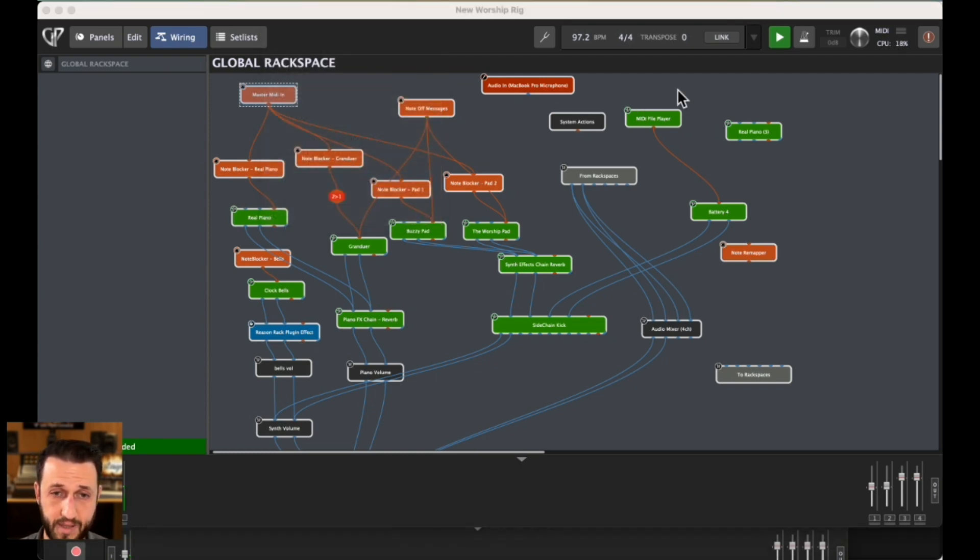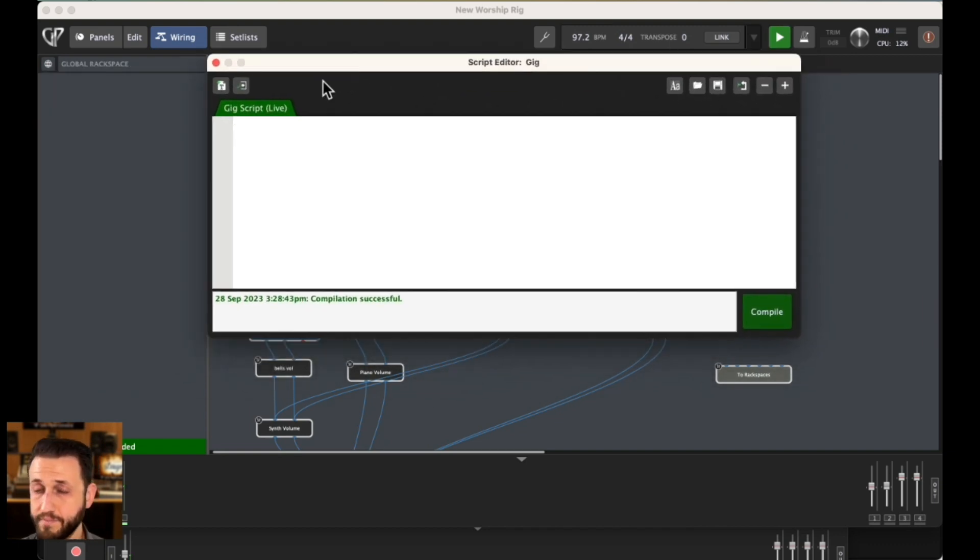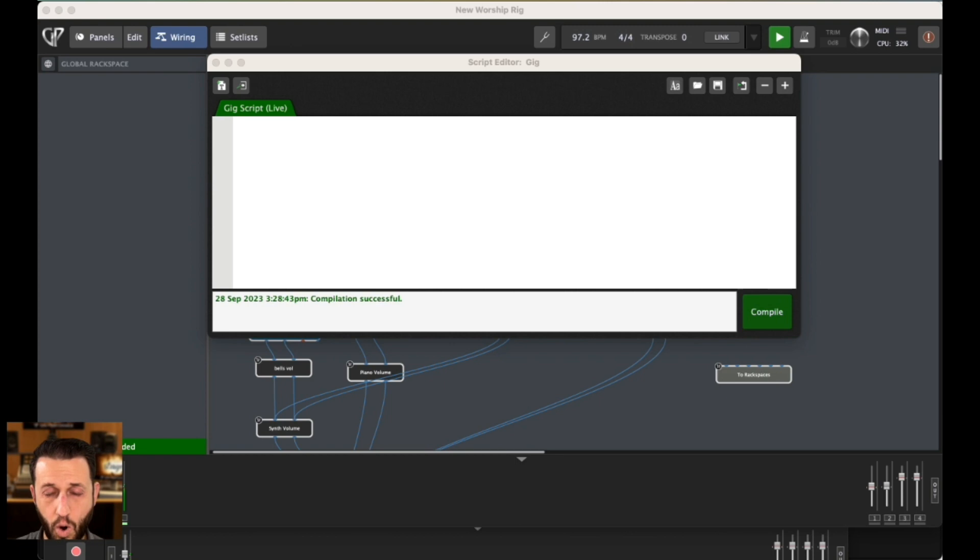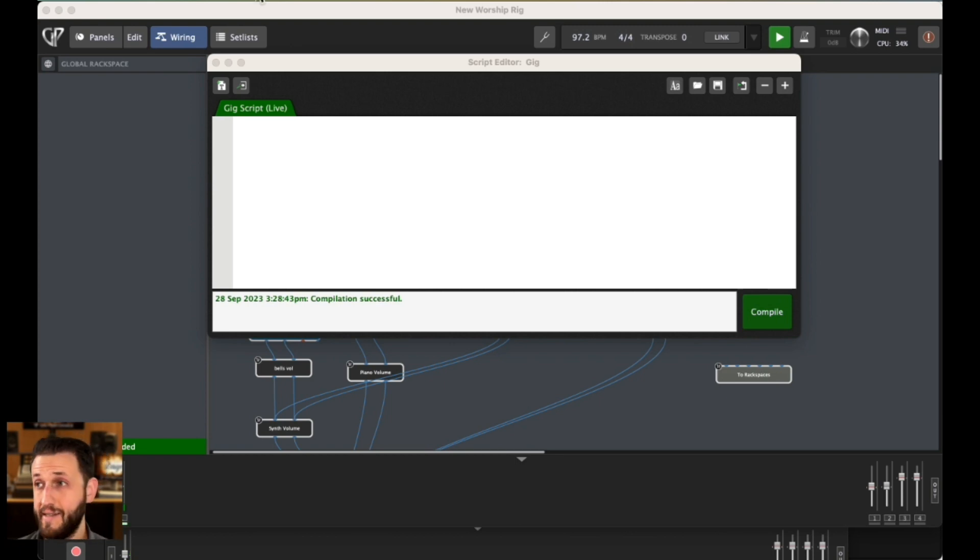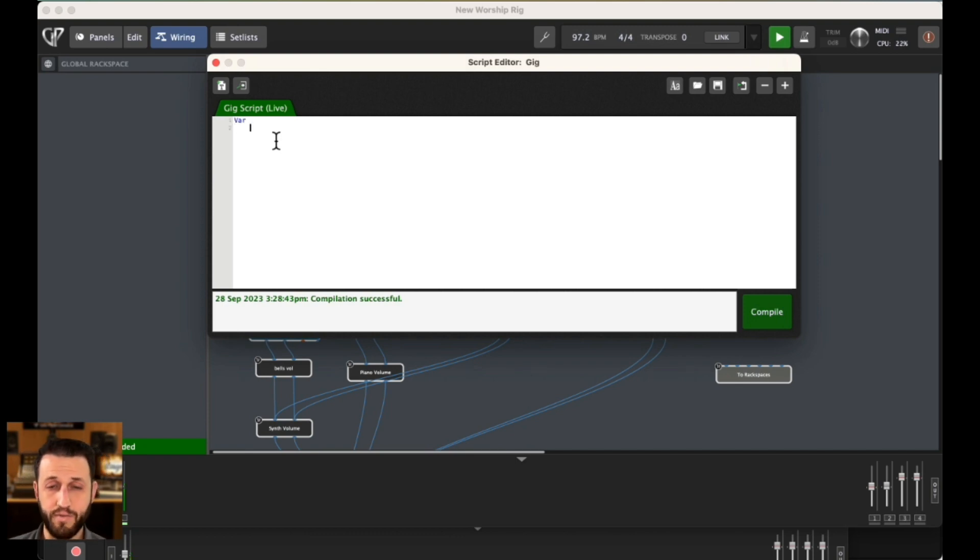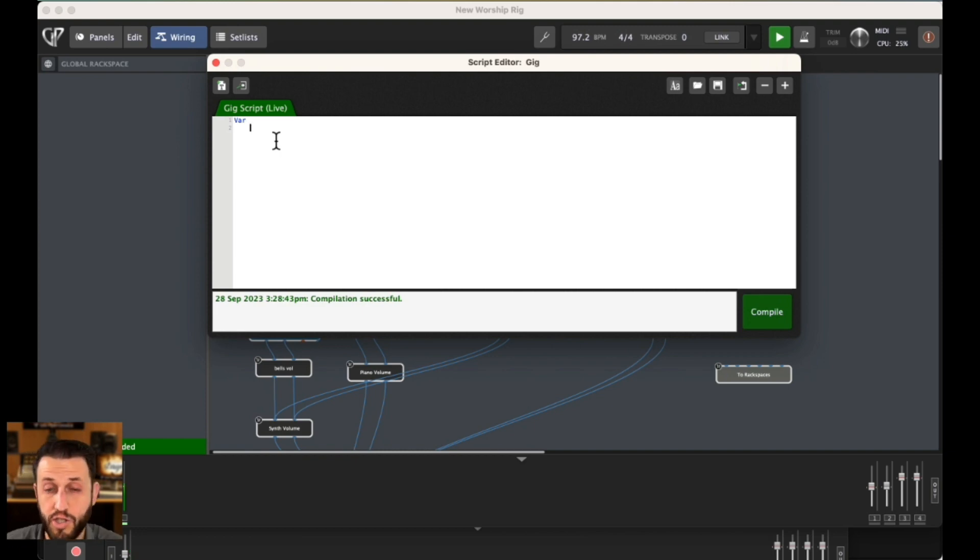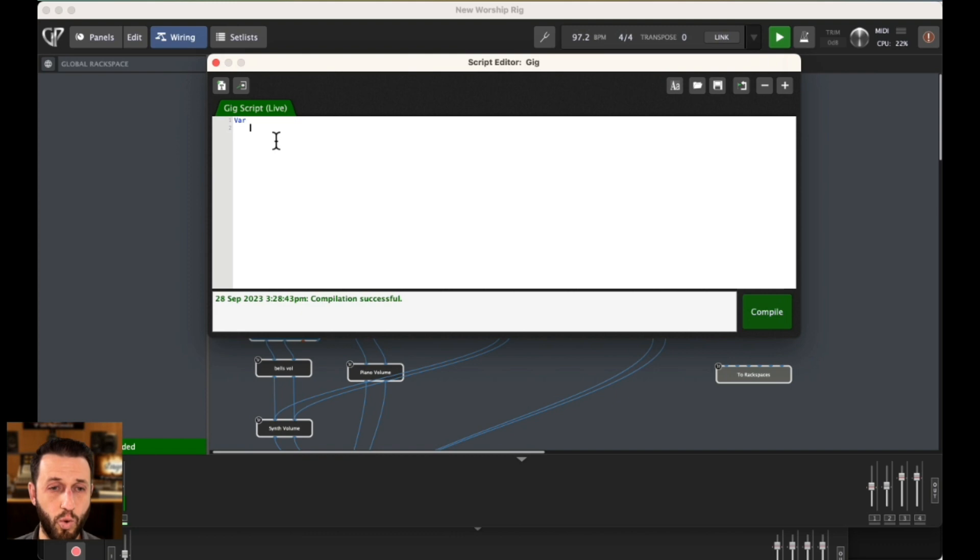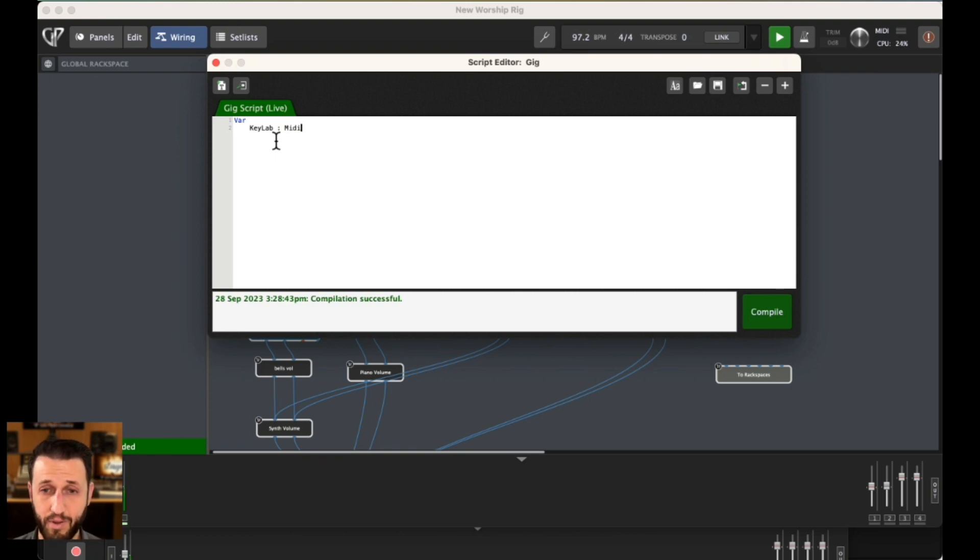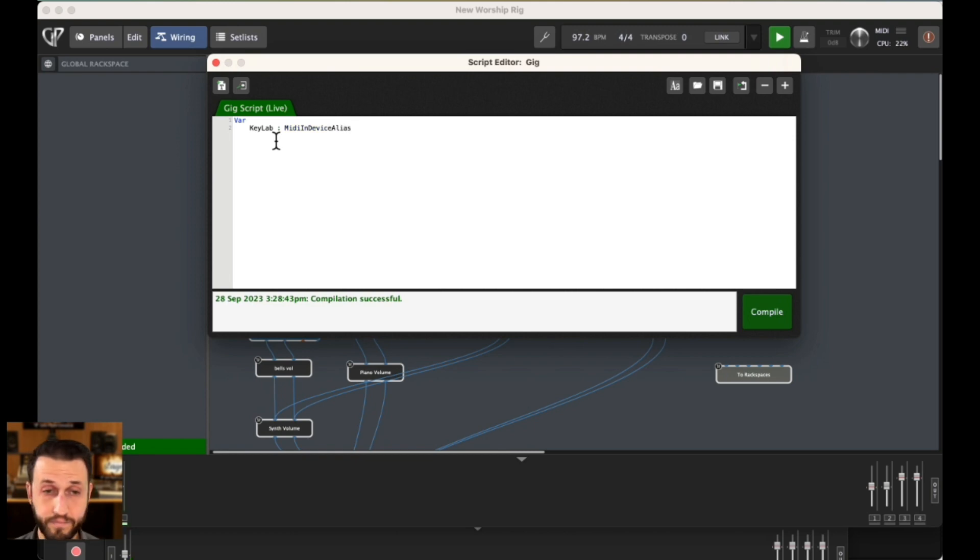Gig scripts or scripts in general basically work with this concept that if you are doing a particular thing, then do this. And you have to always state your ingredients. And ingredients are called variables. For this particular situation, our ingredients are just, it's just our keyboard. And it's whatever it is in your rack space, in your rig manager. So, in my case, in my rig manager, I am calling this key lab. And I'm just going to label that it's a MIDI in device alias.